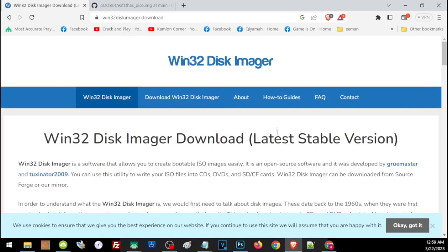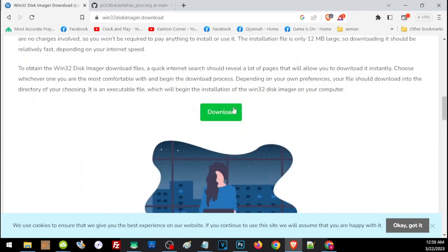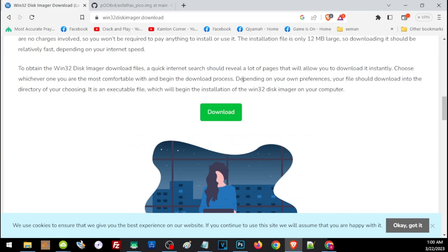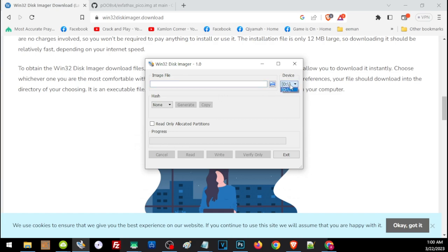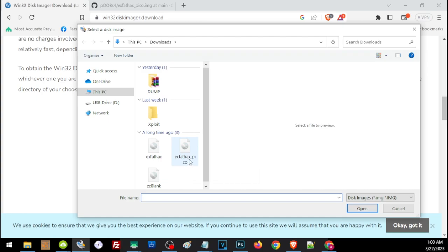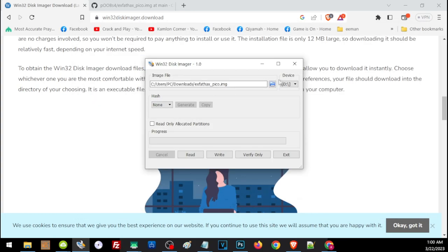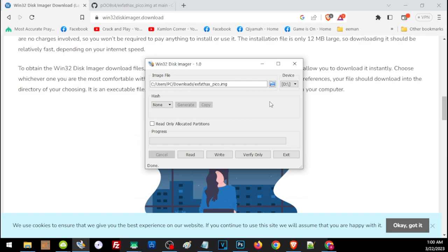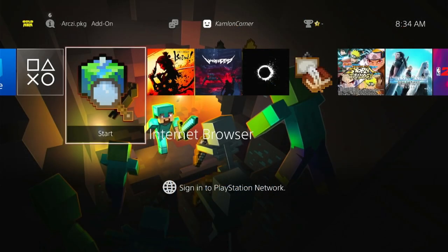To format your USB, you need two files — follow the link in the description to the website, scroll down, and download the file. You'll also need an image file — open the link and download it by clicking Download. After downloading Disk Imager, run the program, choose the correct device, and select the file we downloaded — that is xfat_hacks_underscore_pico. Double-check the drive selection to avoid wiping wrong data, then right-click Continue. The USB is now prepared for jailbreak activation.